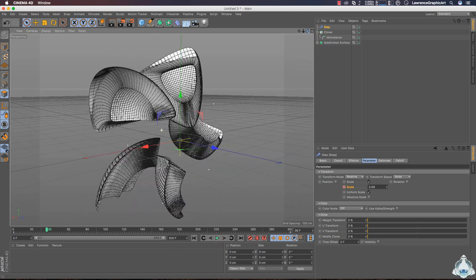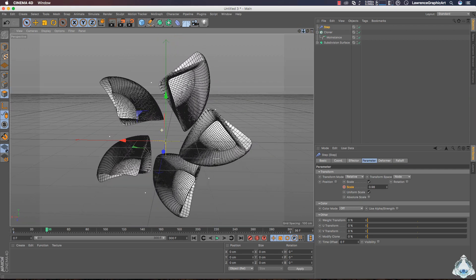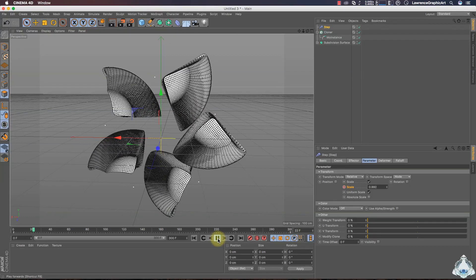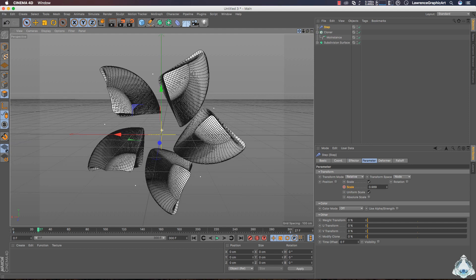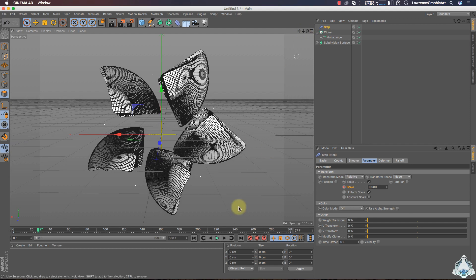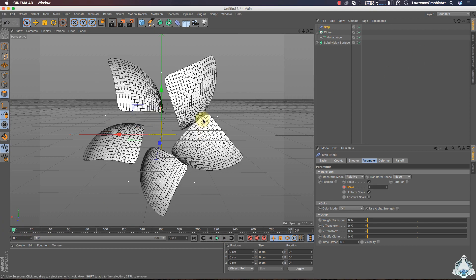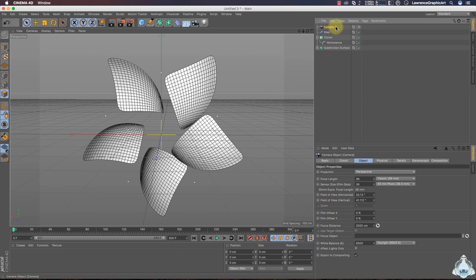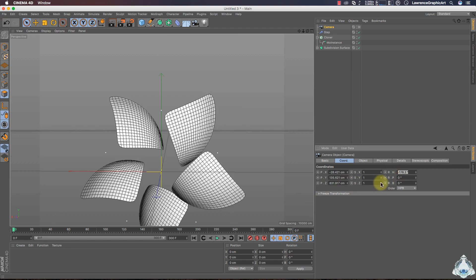Now if we like we can rotate the camera. Let's create a new camera. Select the camera and let's go to the Coordinates. I will choose R.P. like 0 and R.H. like negative 180 degrees.